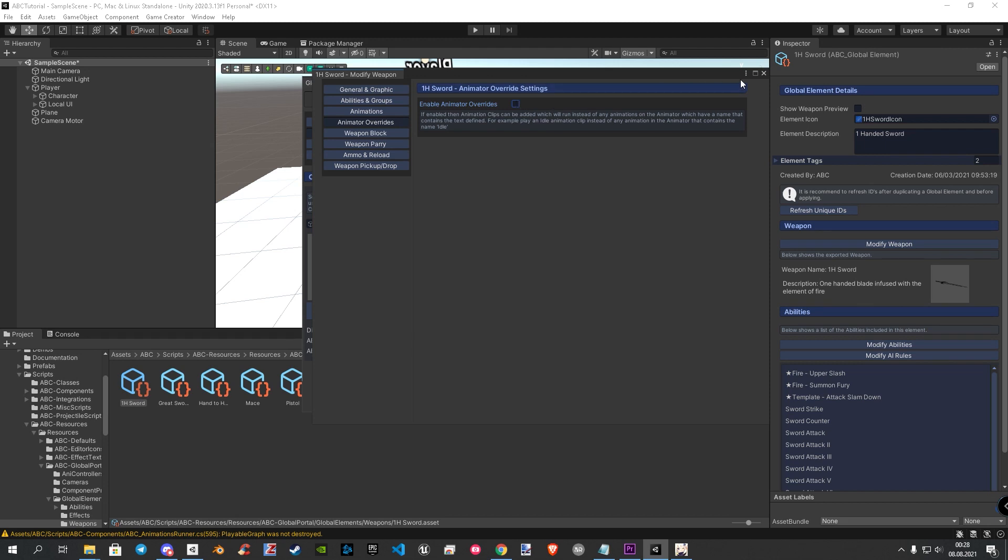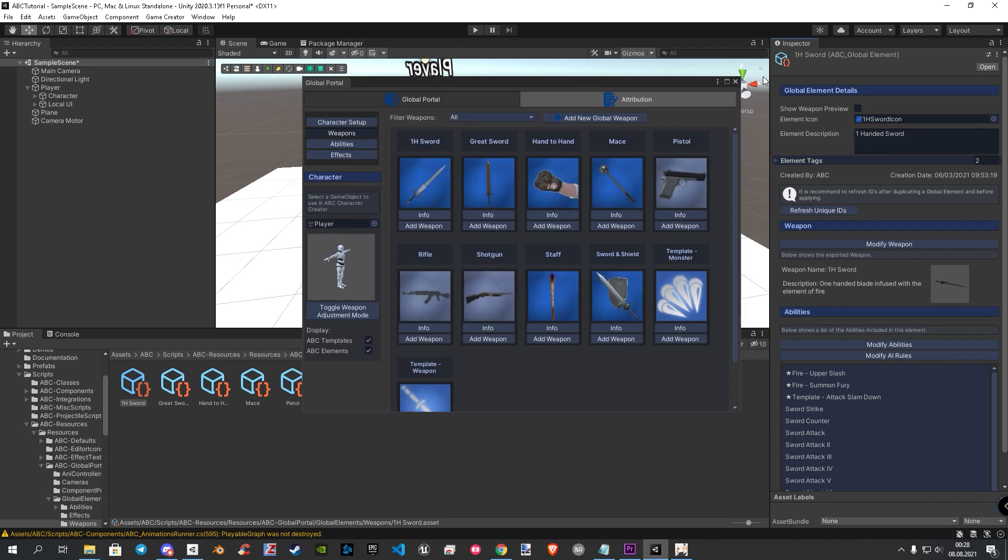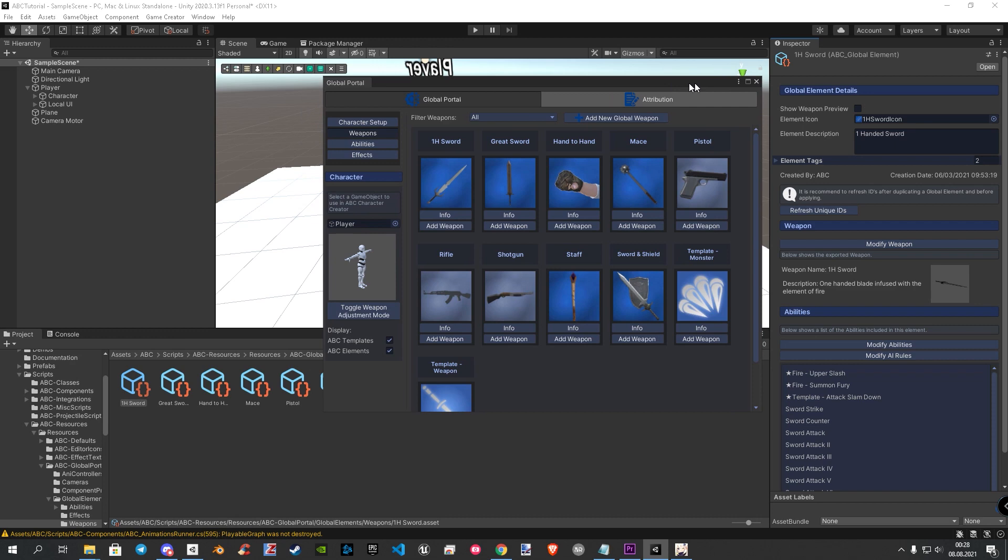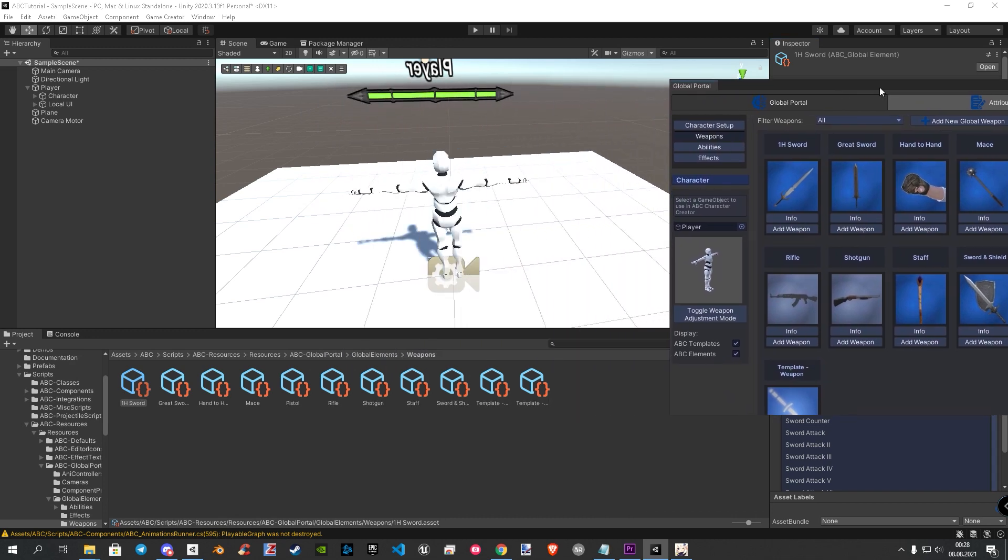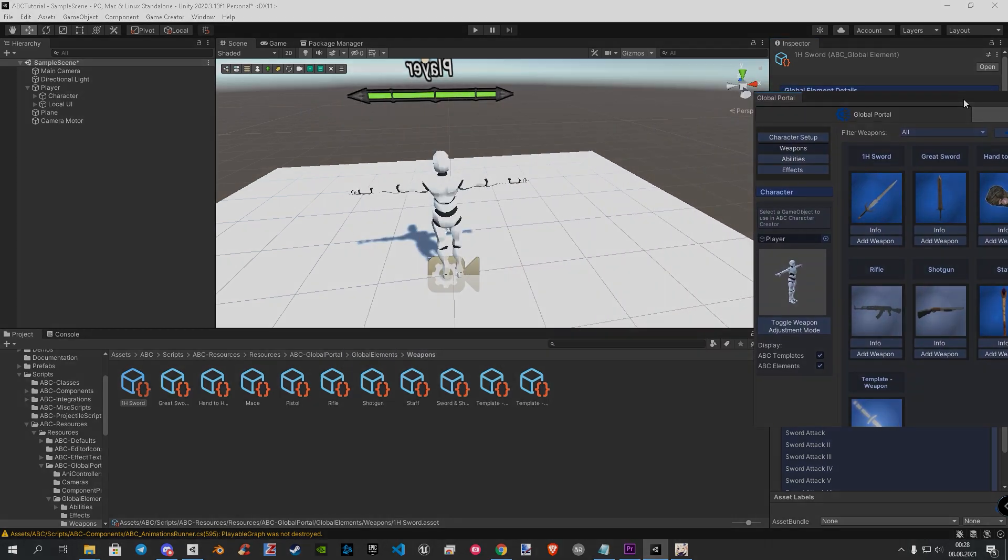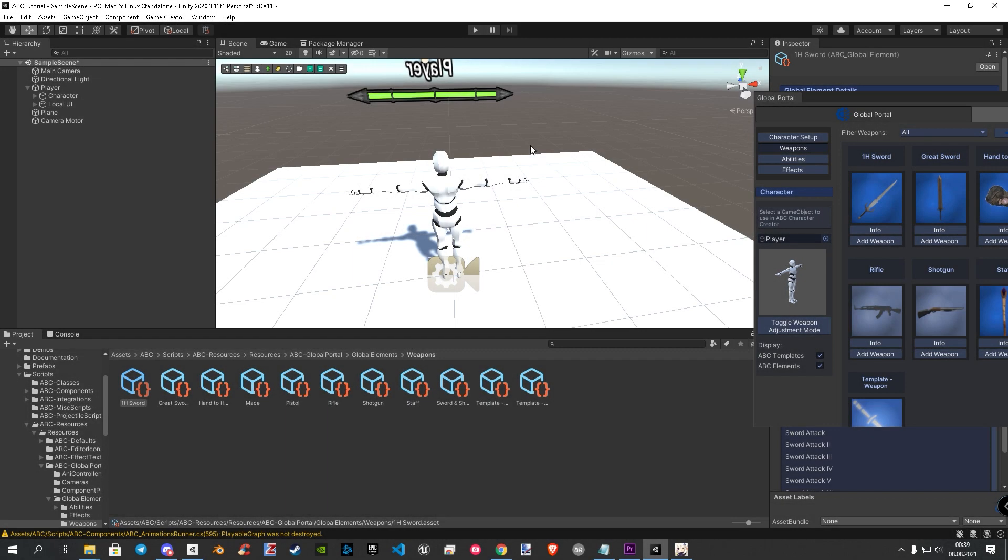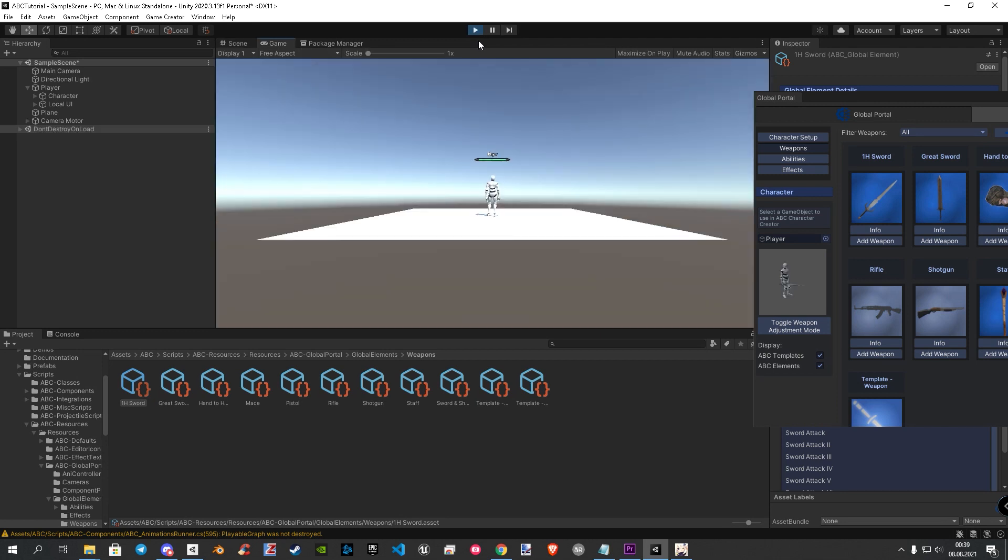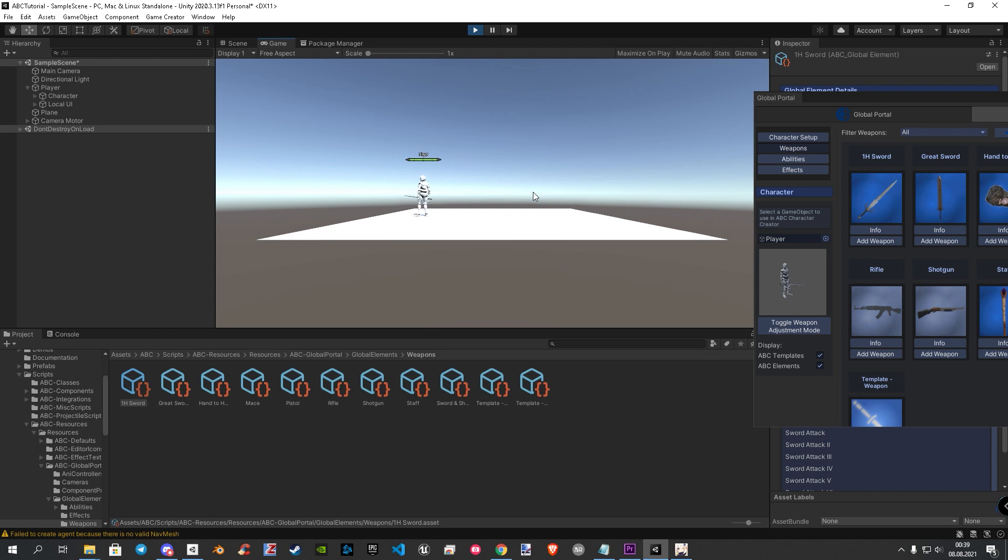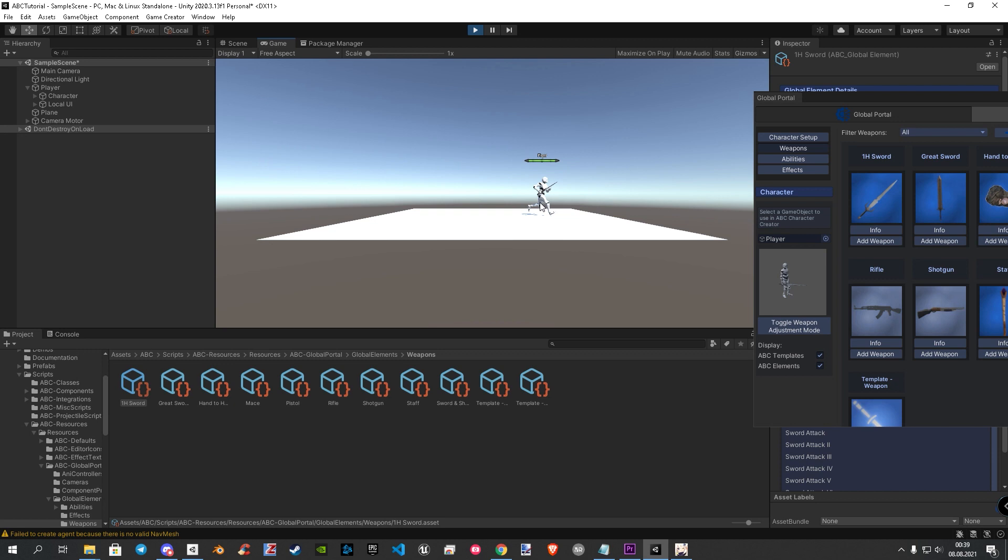You can close this window now. Let's give it a new try in play mode to see the result. As you can see, the movement is now working correctly and the parameter issue is gone.